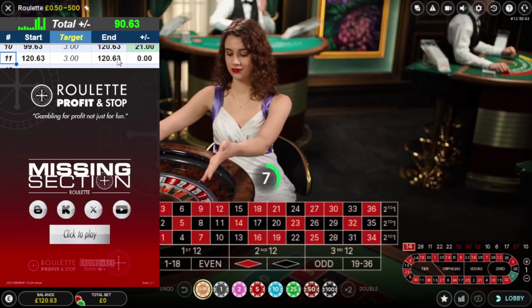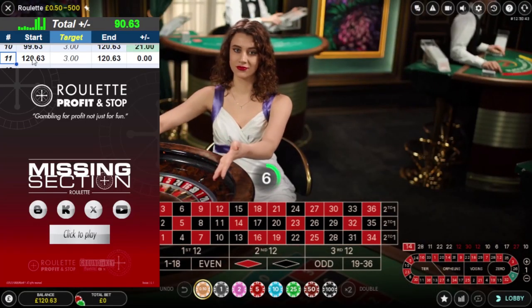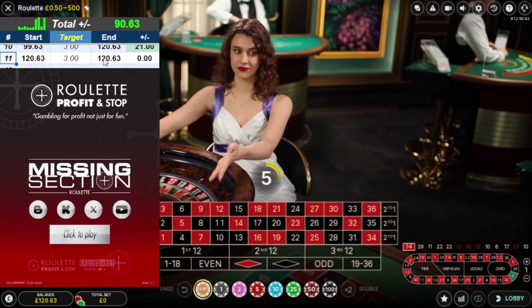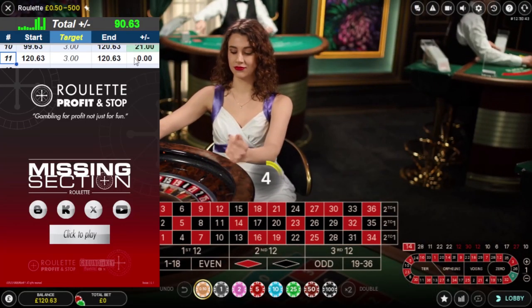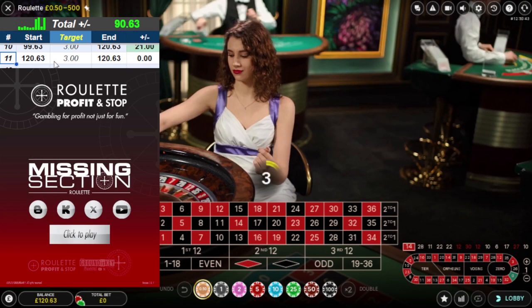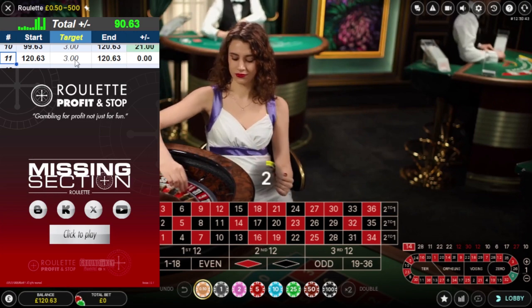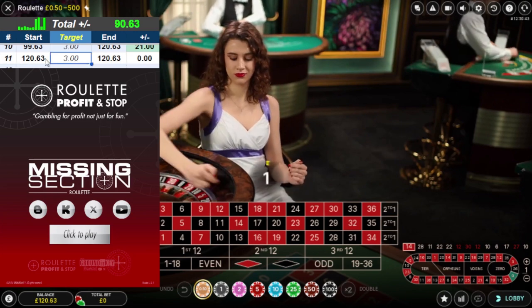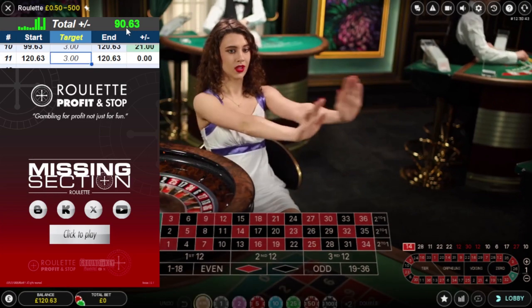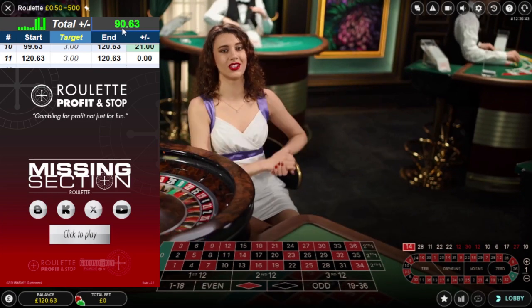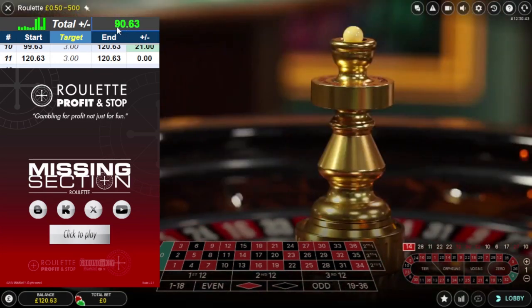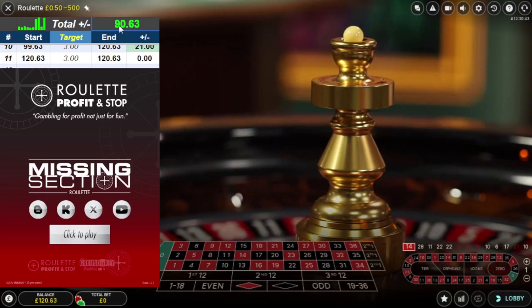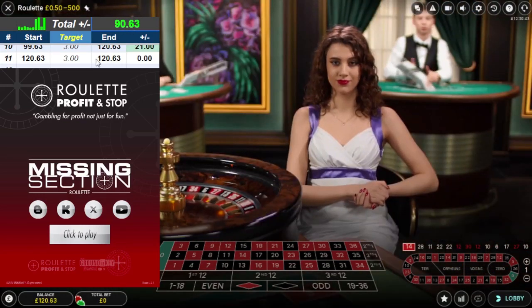This is recording number 11 since yesterday. I'm doing two casinos. This is one of the casinos I've currently been playing on since yesterday, and my balance is £90.63.